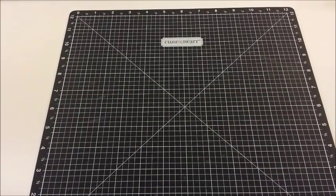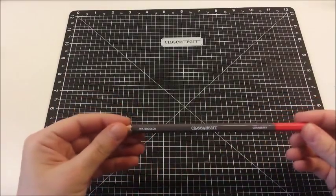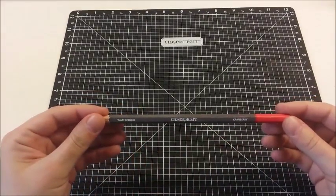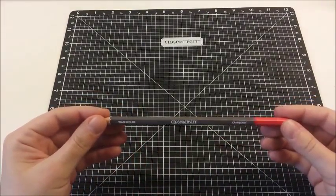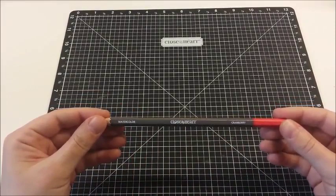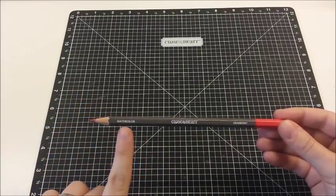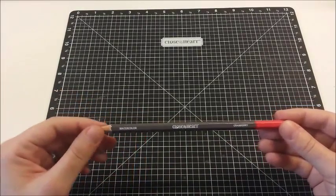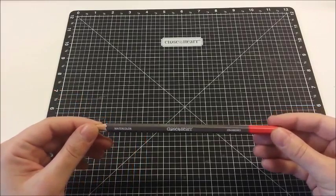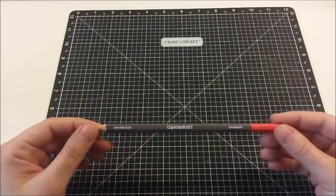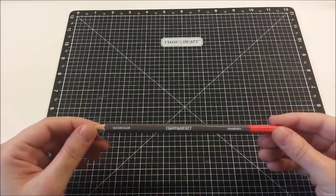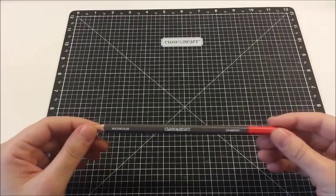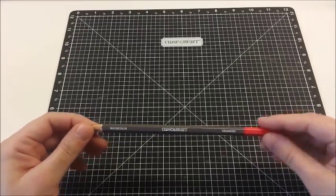Alright, next, the pencils themselves. These are Close To My Heart's watercolor pencils. And what's nice about these is not only do they say watercolor on the box, but they also say watercolor on the pencil. So you know you're not using just regular colored pencils. So when you get yours, make sure it says watercolor, because these techniques will not work with just colored pencils.